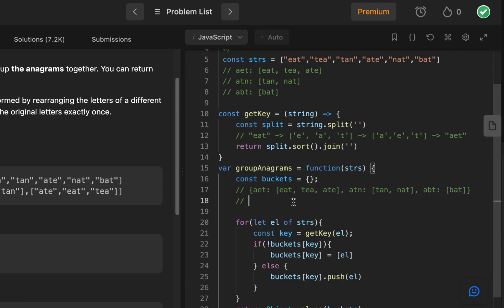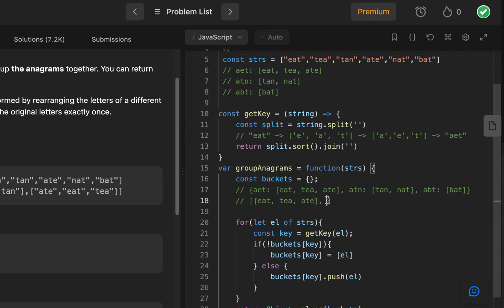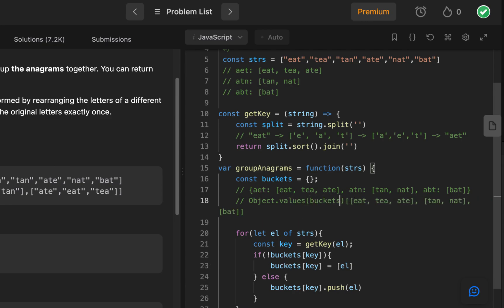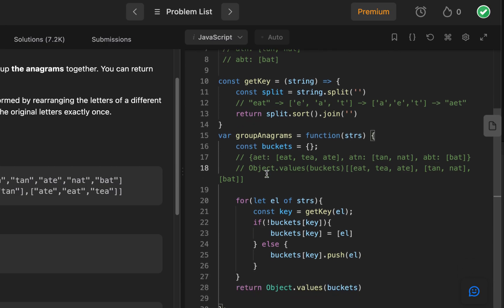So automatically, we were just already getting these right here, which is actually just exactly what we want for our solution here. And finally, BAT. This is the result of using object.values on buckets, BAT on top.